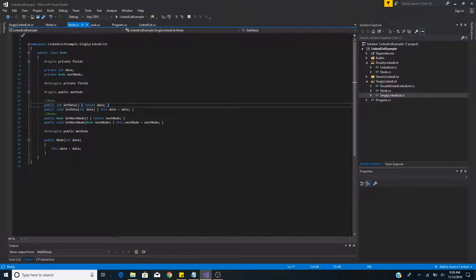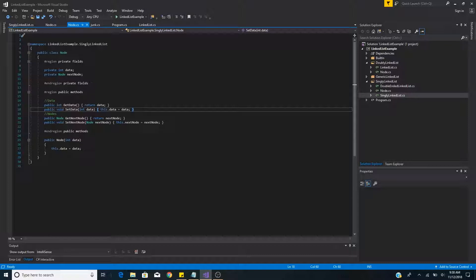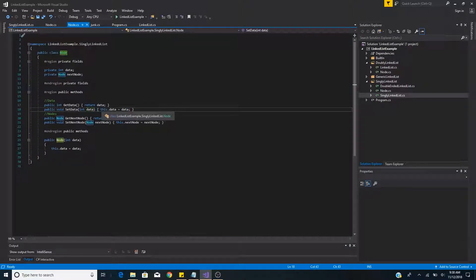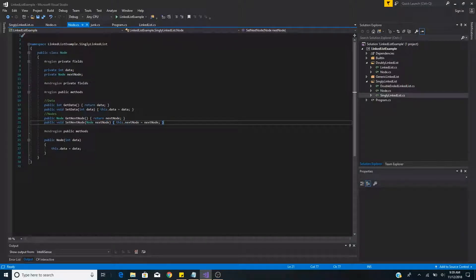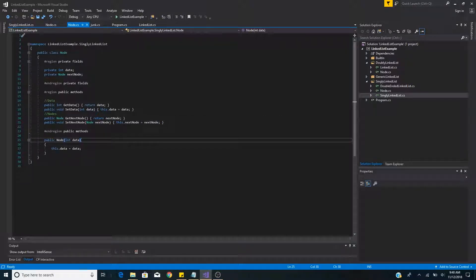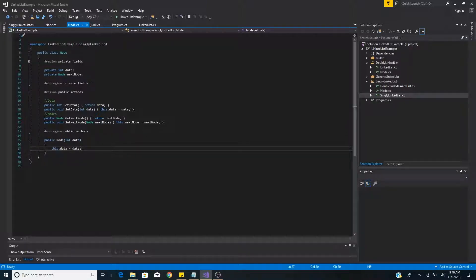Here are the basic getter and setter methods for the node class. GetData returns the data of the node; SetData takes in an integer and sets this object's data. GetNextNode returns the next node on this object, and SetNextNode takes in a node and sets it as this object's next node. The constructor takes in data — in this case an integer — and sets it to the node's data property. That's the basic setup of a singly linked list node.